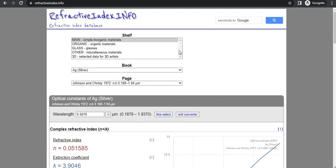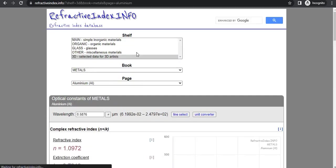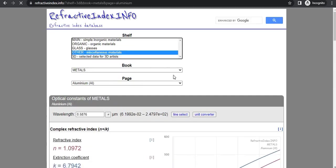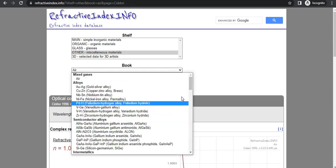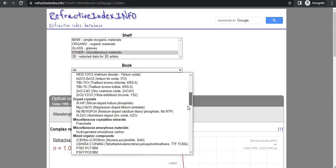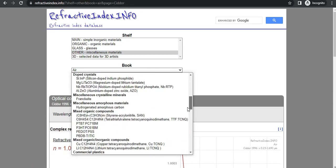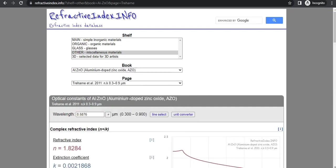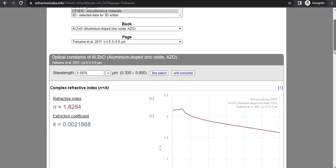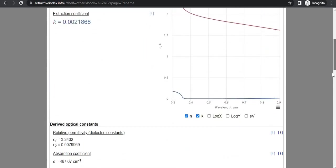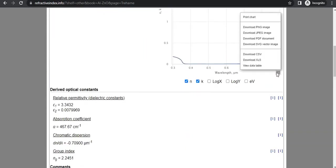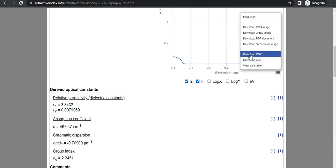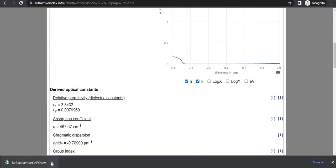Like let's say for example I have to take data of some material related to AZO right. So let's take AZO. So here you can see the data also in the bottom you can see that but if you want to take the data you just have to do like download CSV.